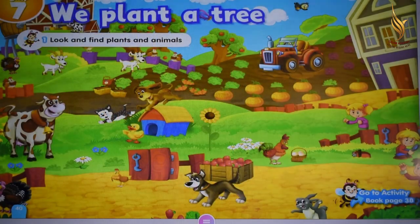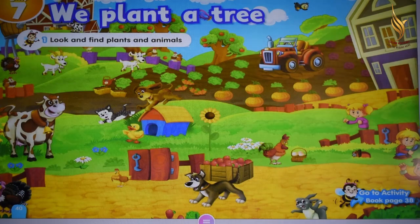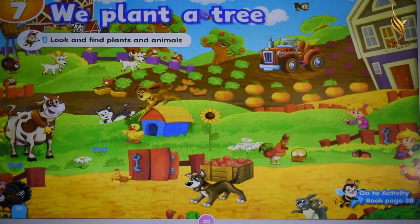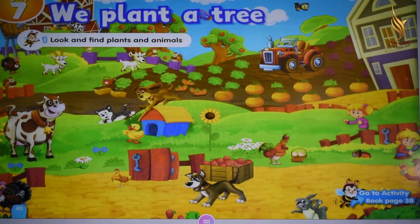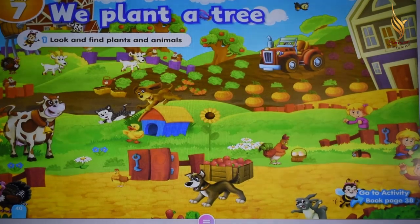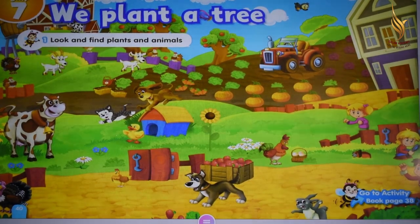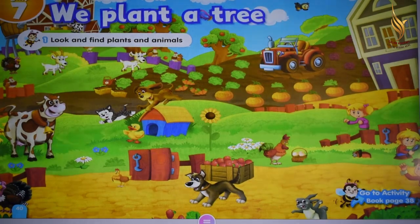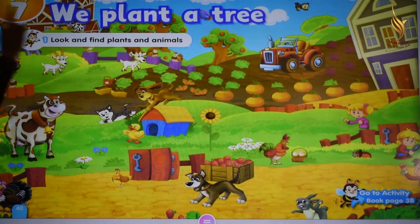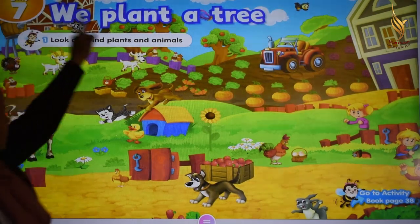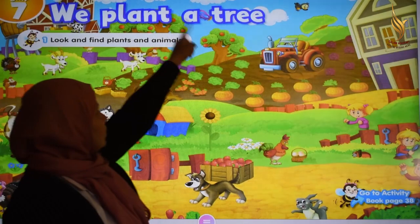Good morning KG1. How are you today? I'm fine too, thank you. KG, we're going to study English. We are in Connect class, we are in C in communication. And we have a new unit, unit number 7: We plant a tree.